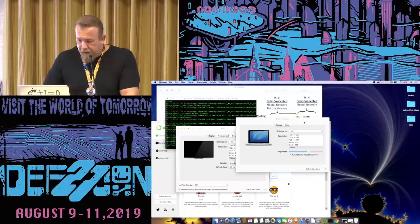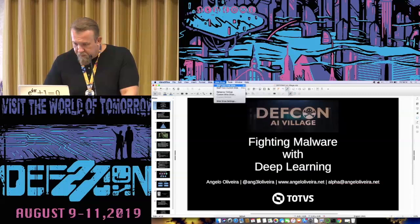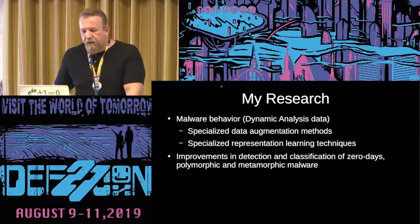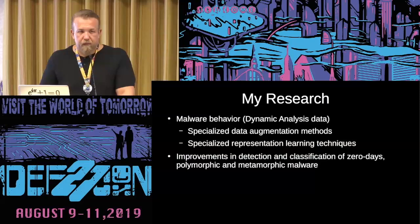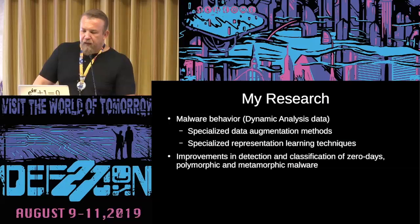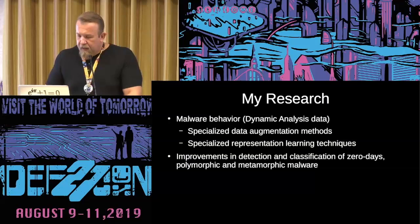Now we can have an idea how you can apply deep learning for malware detection and classification. That was the idea of this talk. And my research, basically, is about malware behavior. And I'm researching specialized data augmentation methods because the current ones, they just don't work very well with this kind of data. And also, specialized representation learning techniques for malware detection classification. And this will lead in improvements in detection and classification of zero days and polymorphic and metamorphic malware. And that's it. Thank you very much for attending.